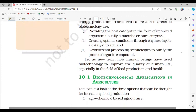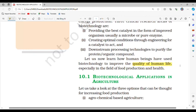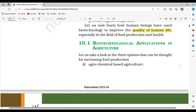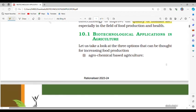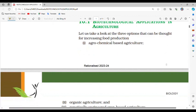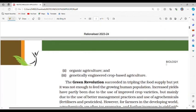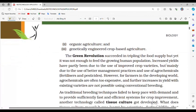Let us now learn how human beings have used biotechnology to improve the quality of human life, especially in the field of food production and health. Section 10.1: Biotechnological applications in agriculture. Three options can be considered for increasing food production: agrochemical-based agriculture, organic agriculture, and genetically engineered crop-based agriculture.